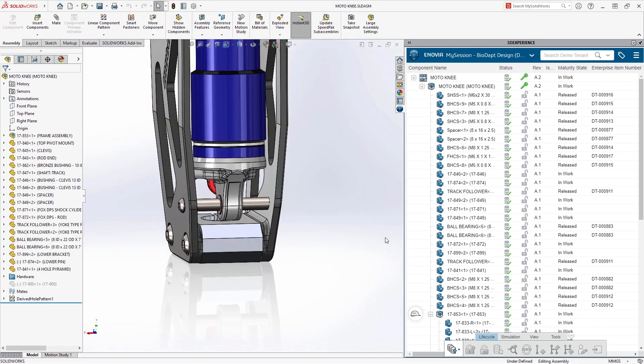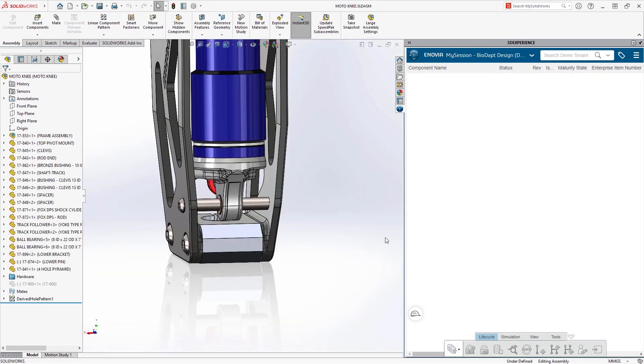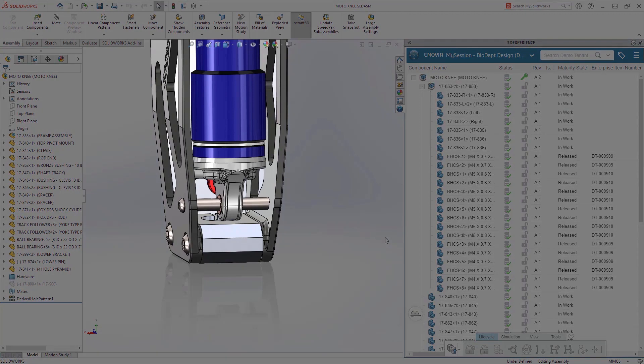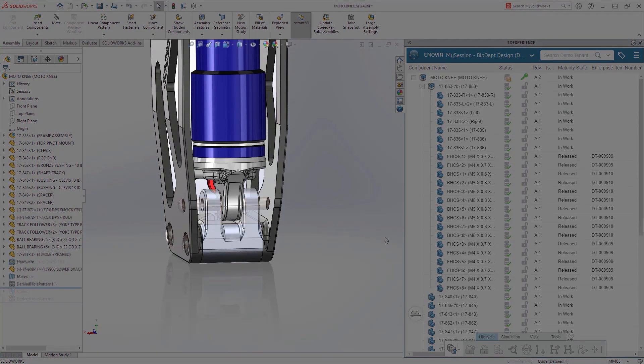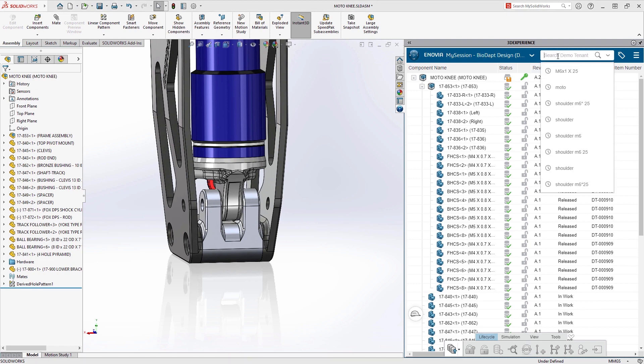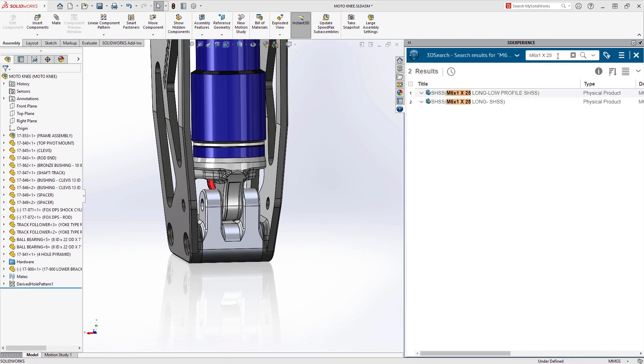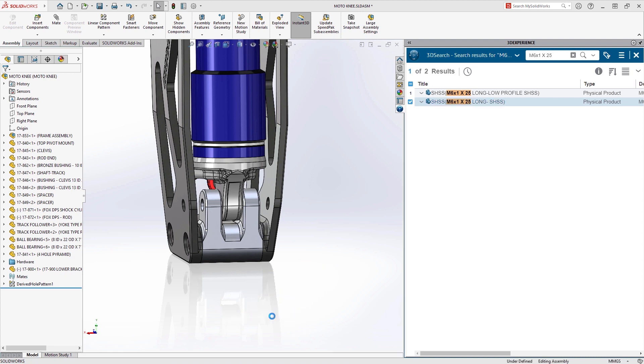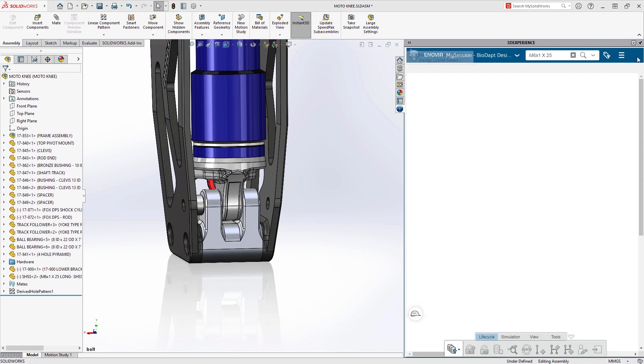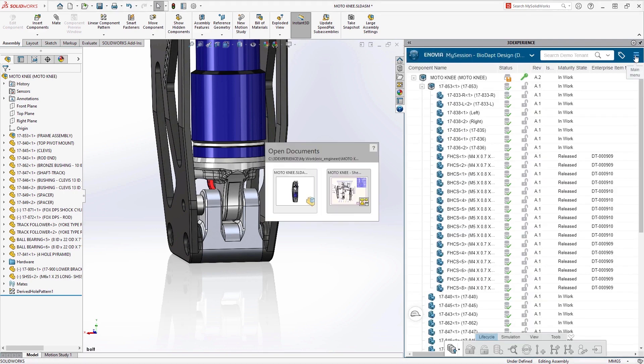In the assembly, he swaps out the old bracket with the new one he's just finished designing. He then uses the powerful search capabilities to find an M6 shoulder screw that he can use in his design. Once found, he drags and drops it into the assembly and then mates it into place. With the design changes made, Eric's ready to finalize the part numbers and release this design.